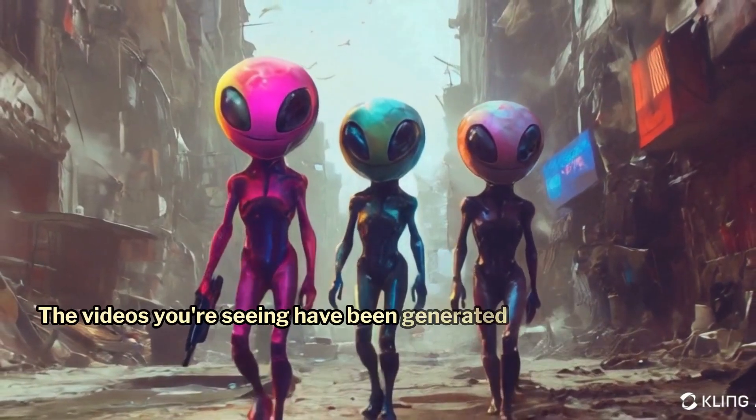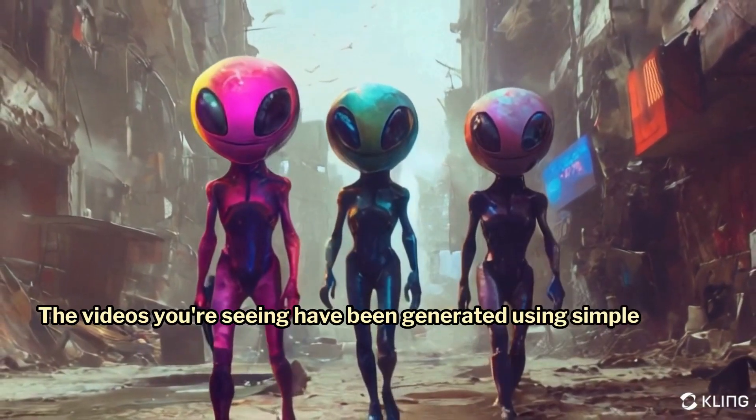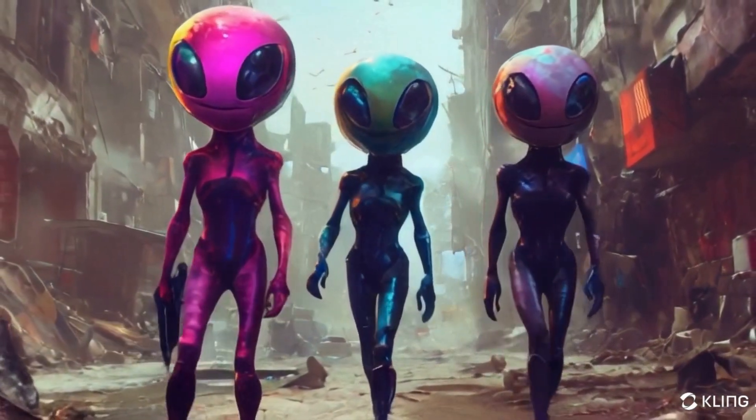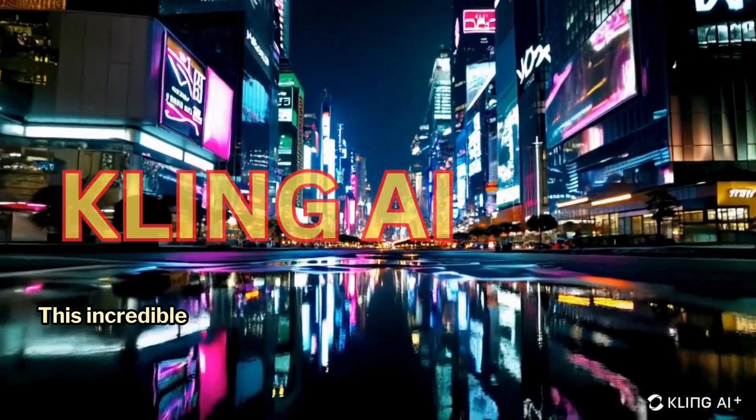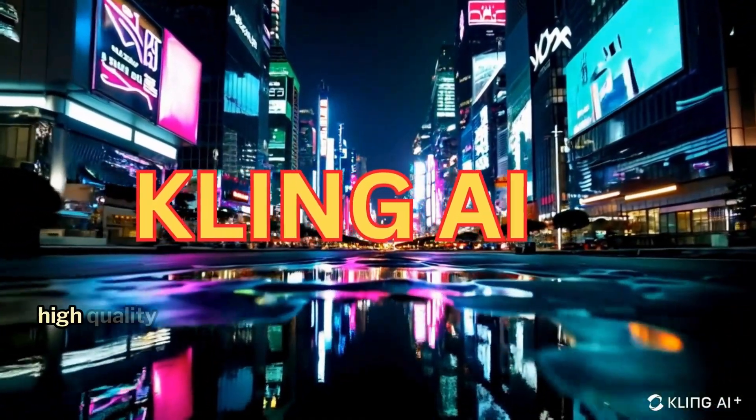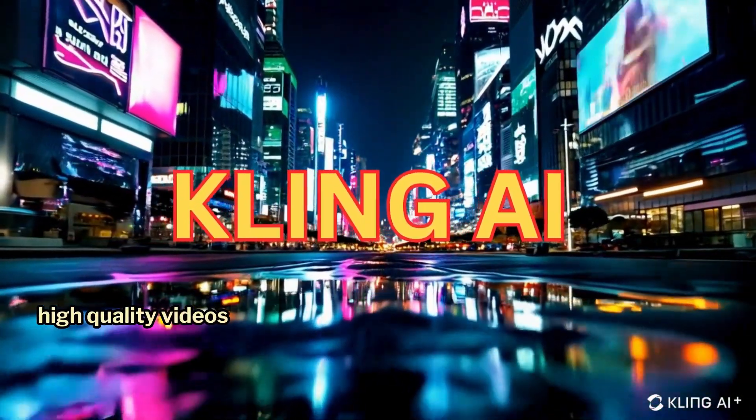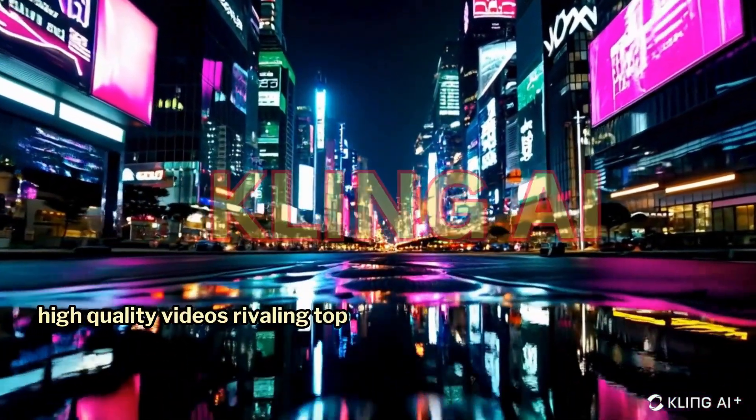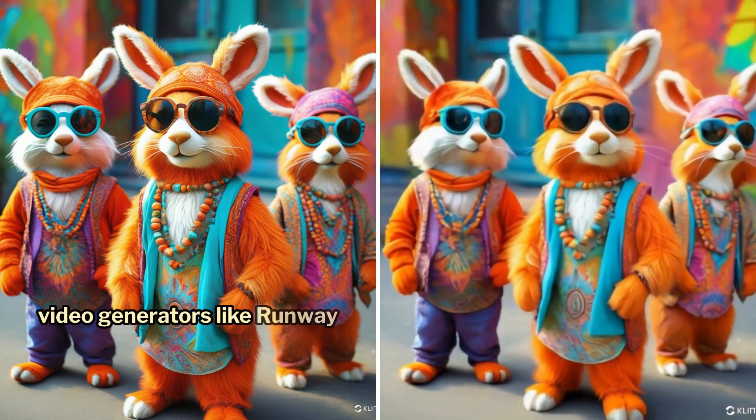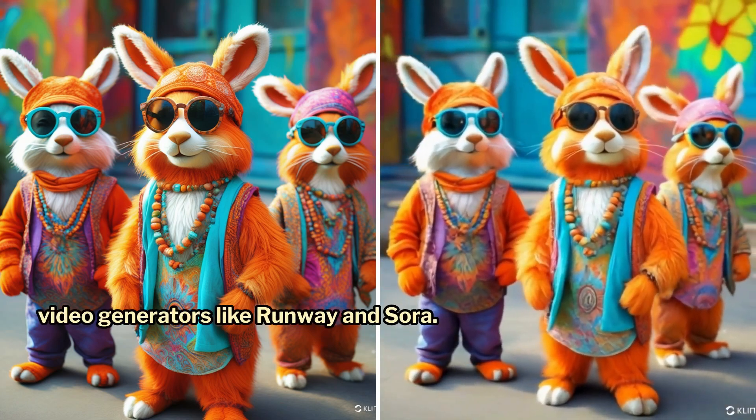The videos you're seeing have been generated using simple text prompts or still images. This incredible new AI tool can produce high-quality videos, rivaling top-tier AI video generators like Runway and Sora.